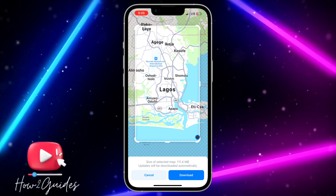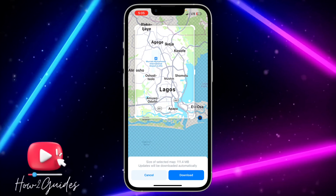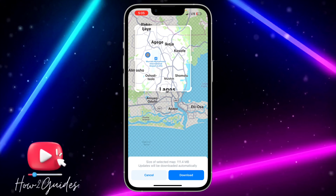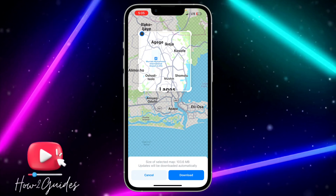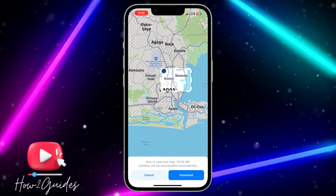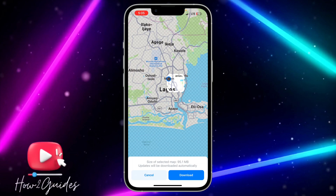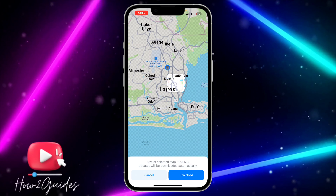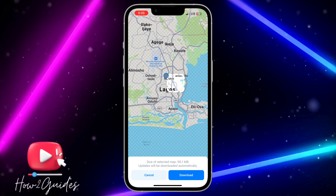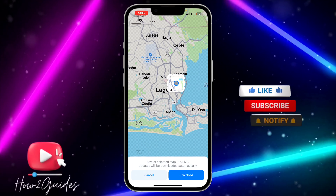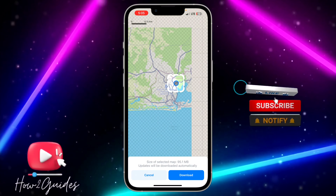You can crop it with these options. Because of my network connection, I'm going to select a small location to download. If you select a wide location, it's going to take a lot of time.